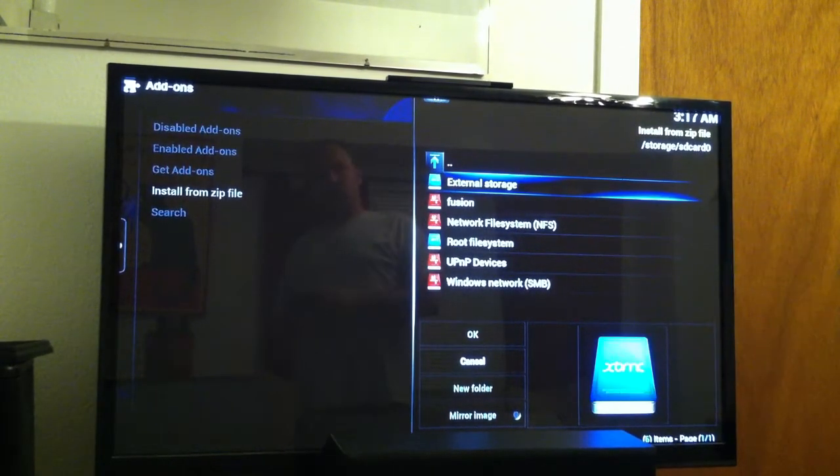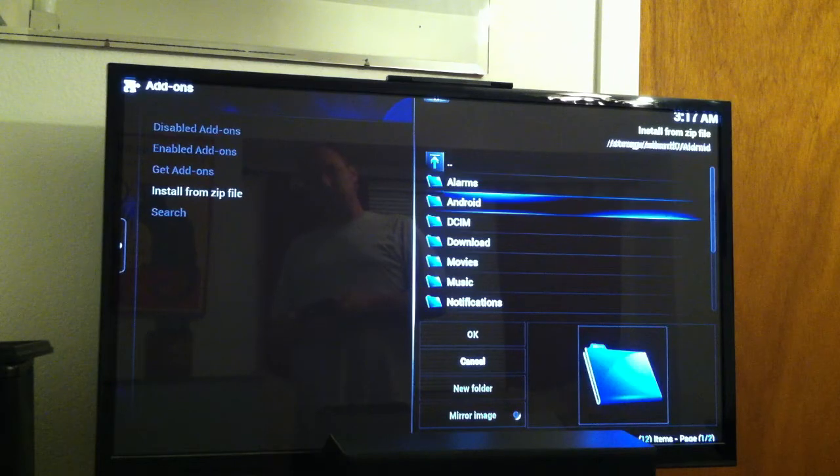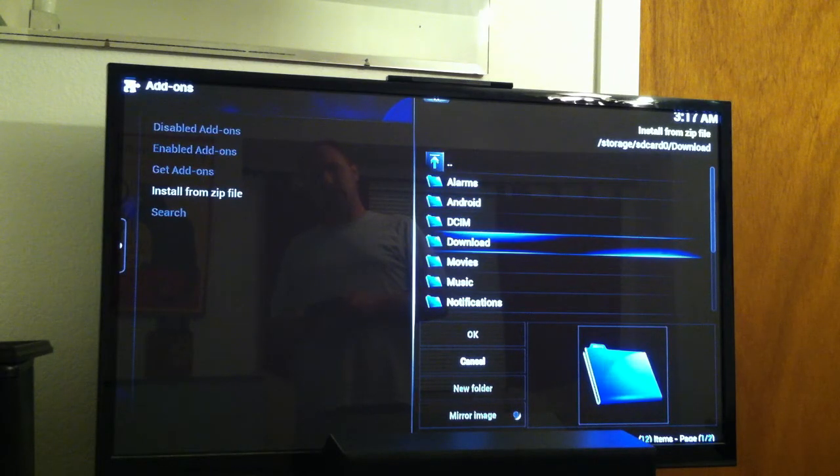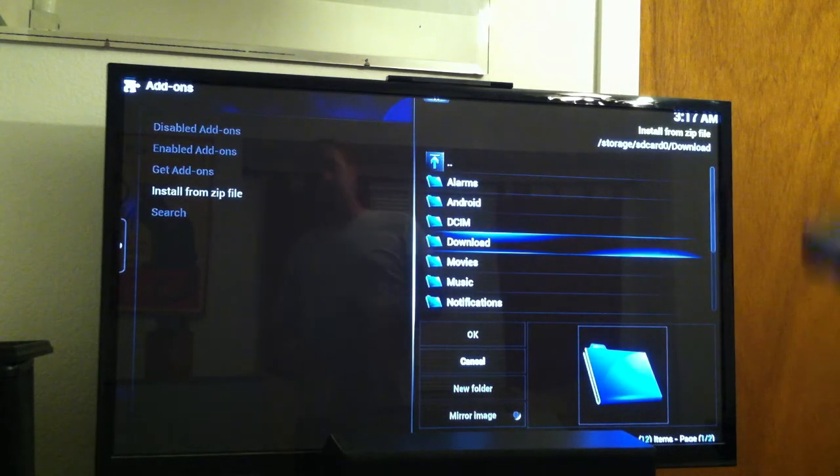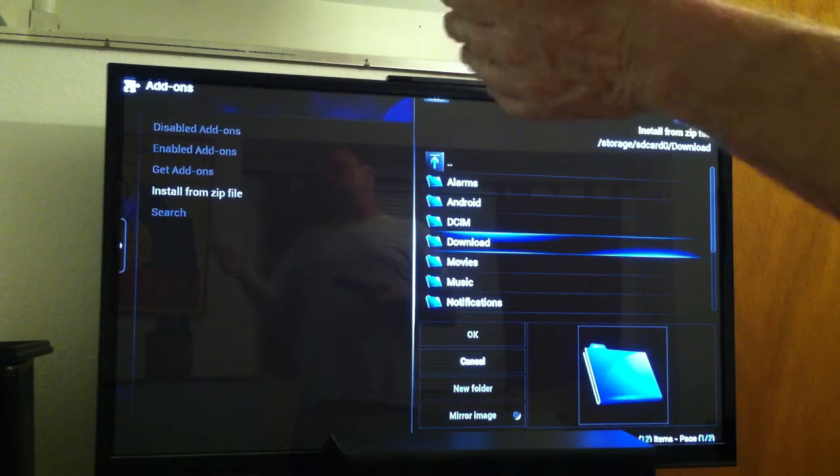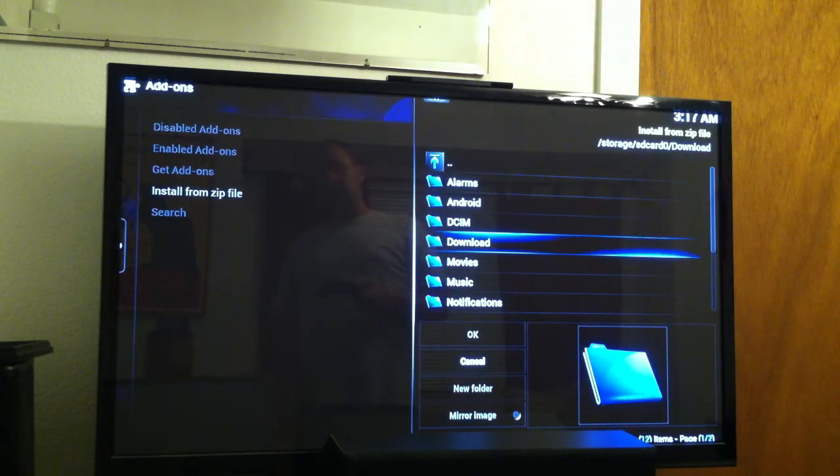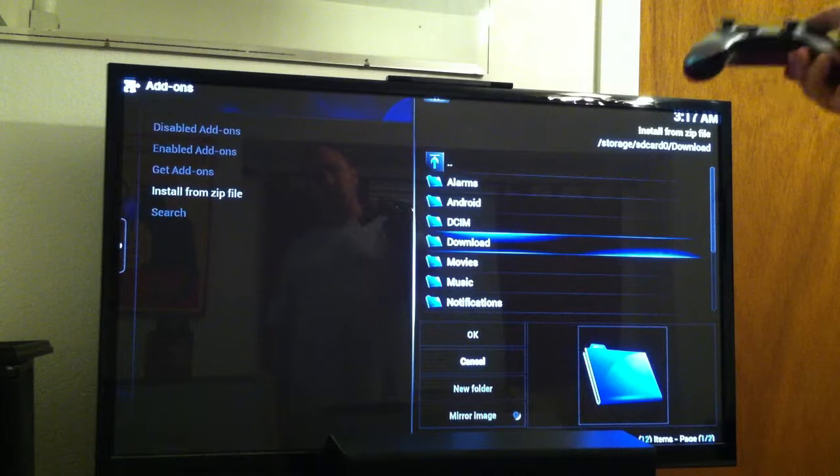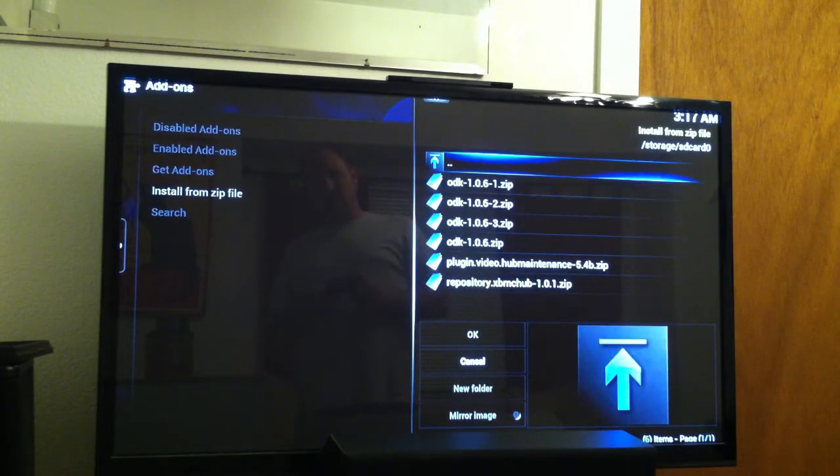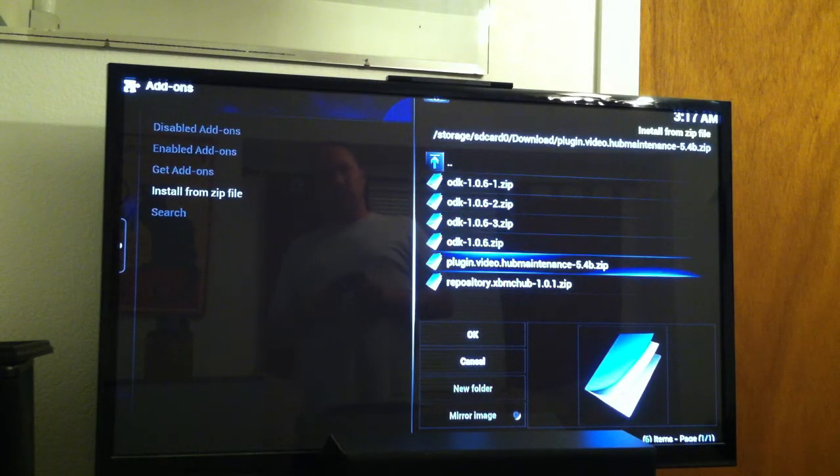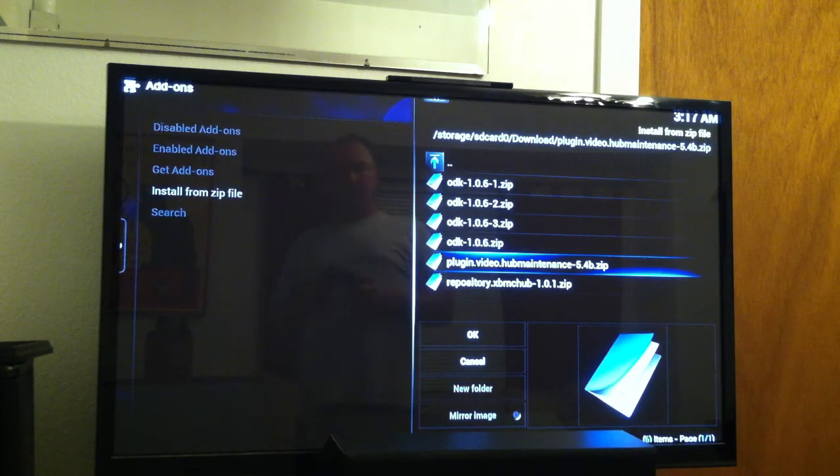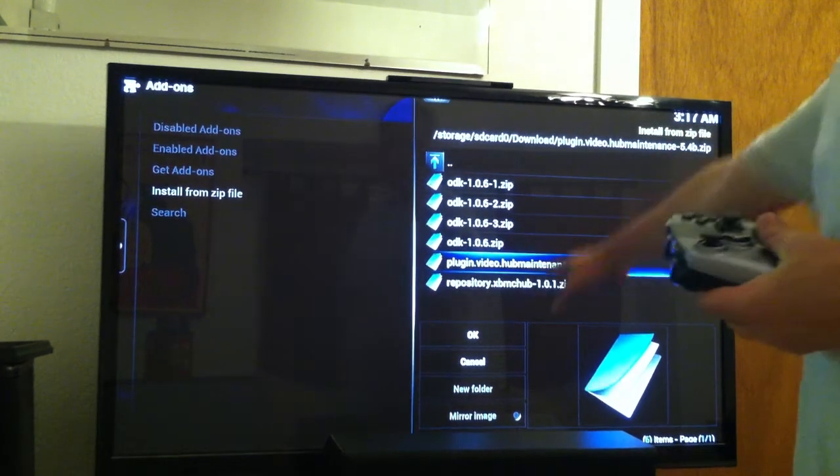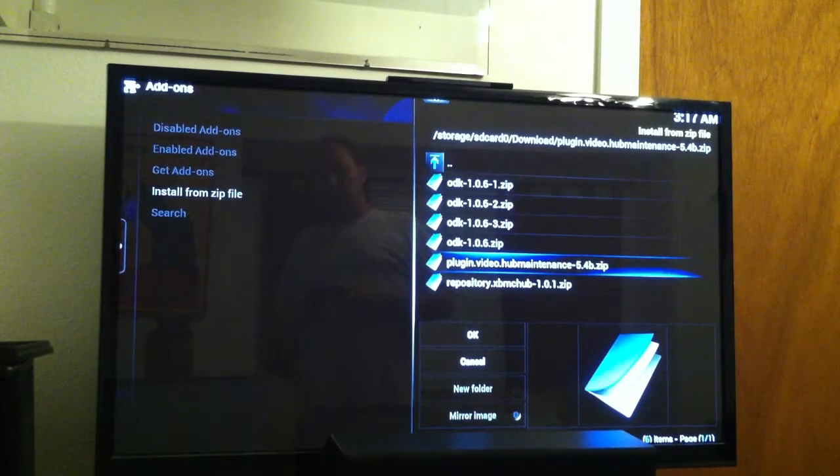Install from Zip File, and then your very first option up here says External Storage, which actually on the OUYA is the Internal Storage, because if we go down to this, we see right here, there's our Download Folder for the OUYA. We already went into the browser, downloaded the Zip File for the maintenance, so we come into here, and there it is in our Download Folder. Plug-in Video Hub Maintenance. You would click on that, and then you would get an option to install. Mine's already installed.